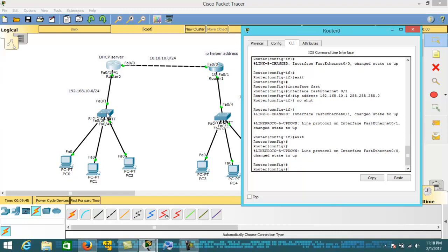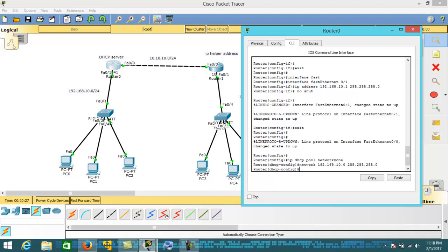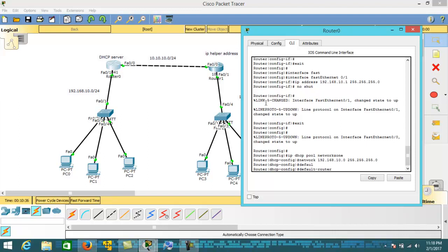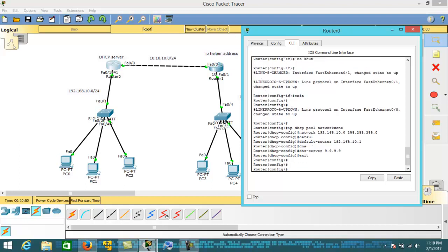Let's configure the DHCP server for both networks. For the first network I am going to create a DHCP pool. The network is 192.168.10.0. The IP parameters are: default router 192.168.10.1, and DNS server 9.9.9.9. We have created the DHCP pool for the first network.